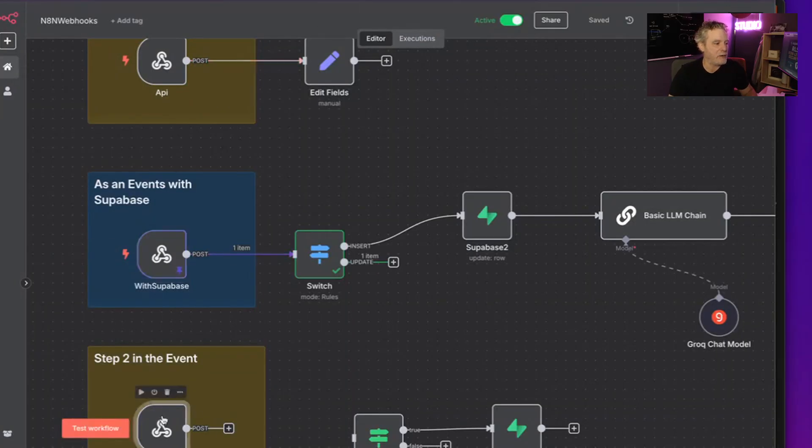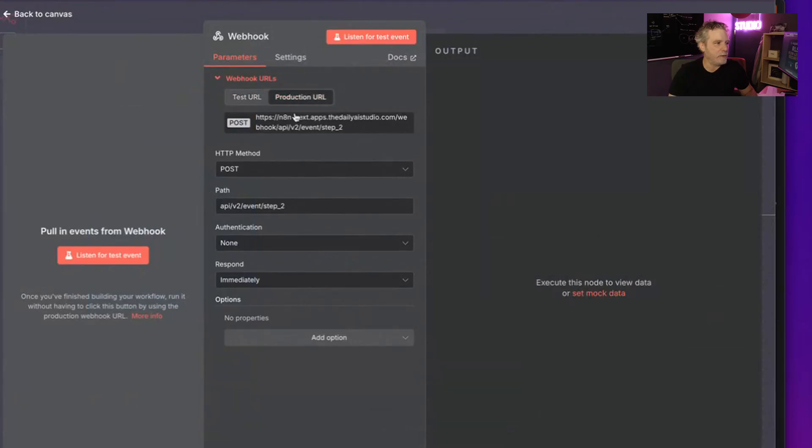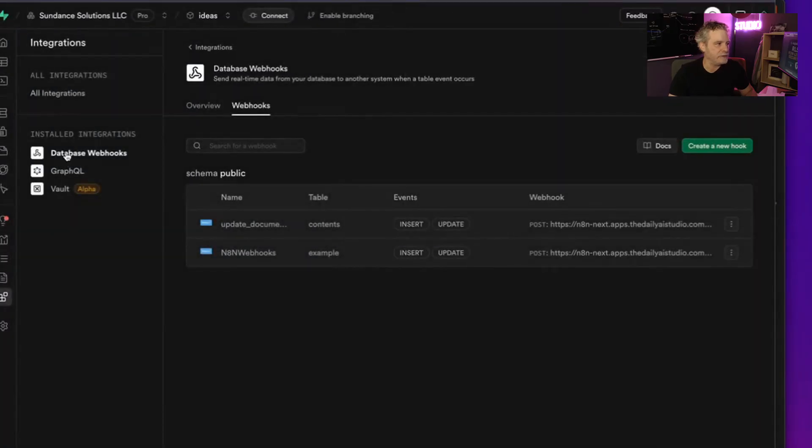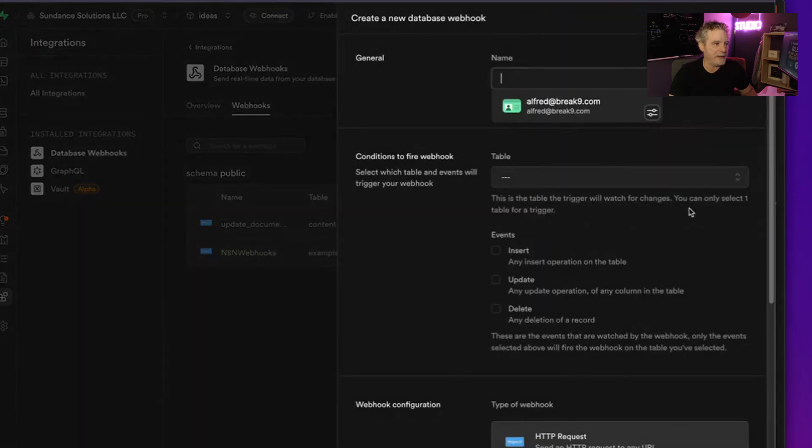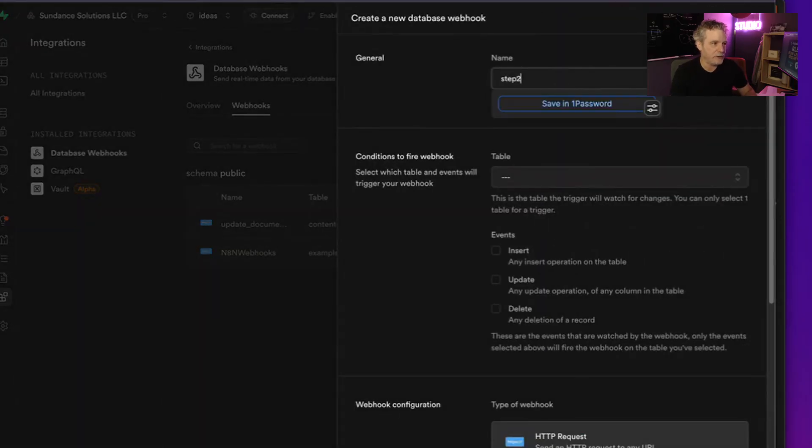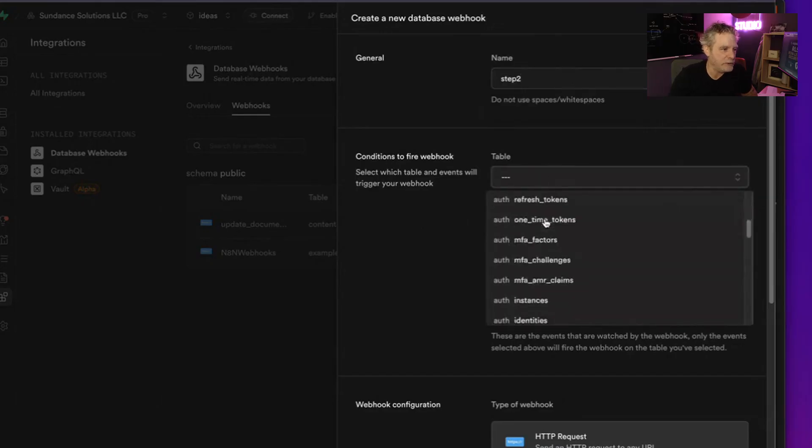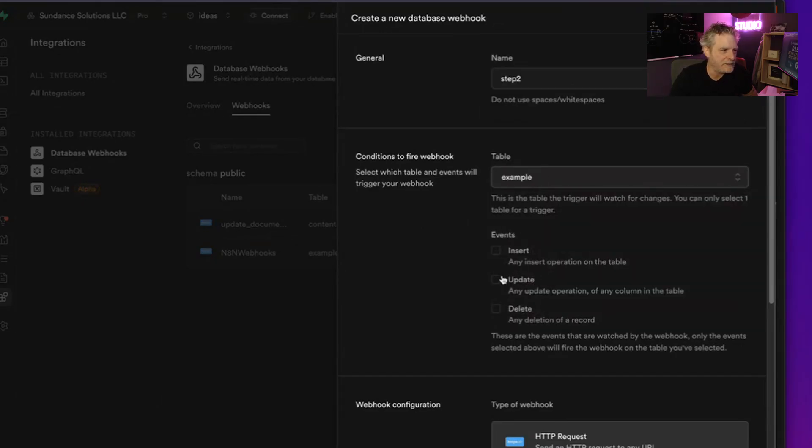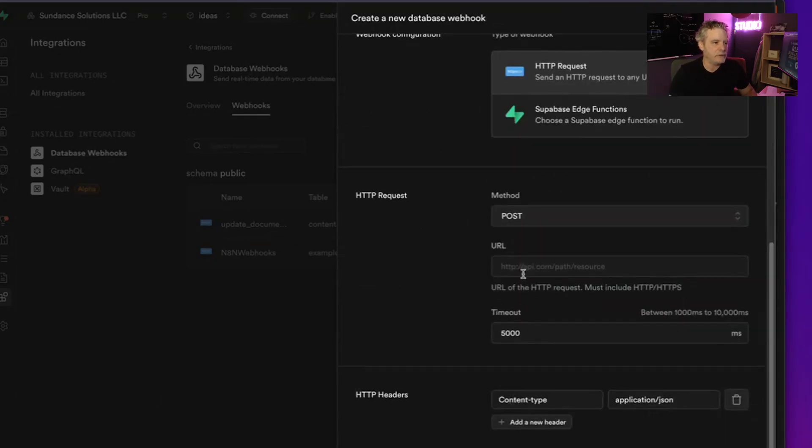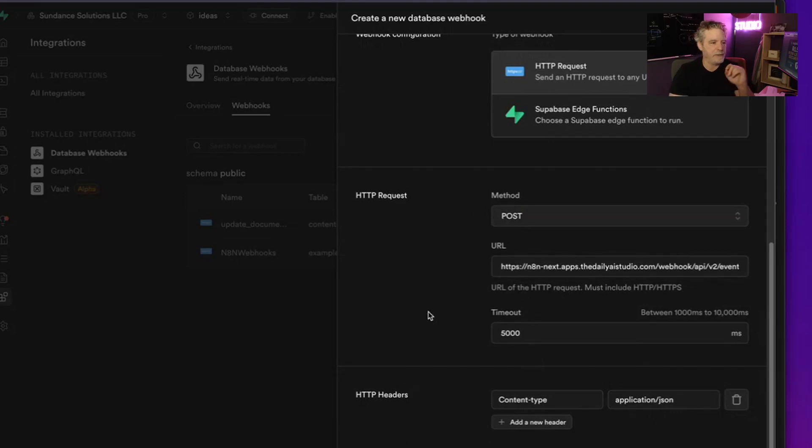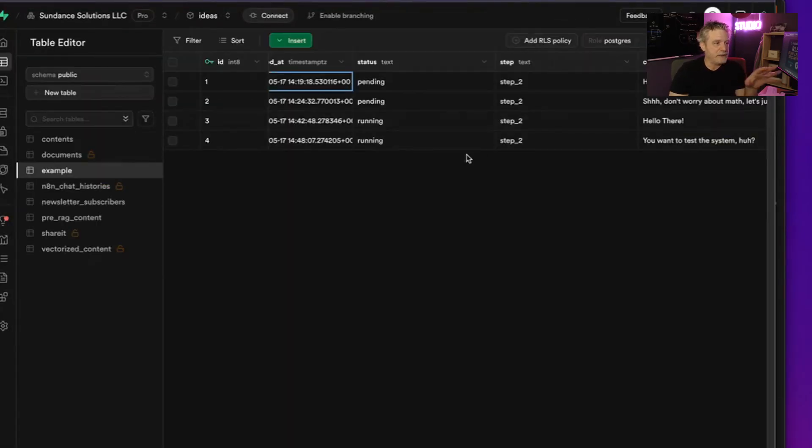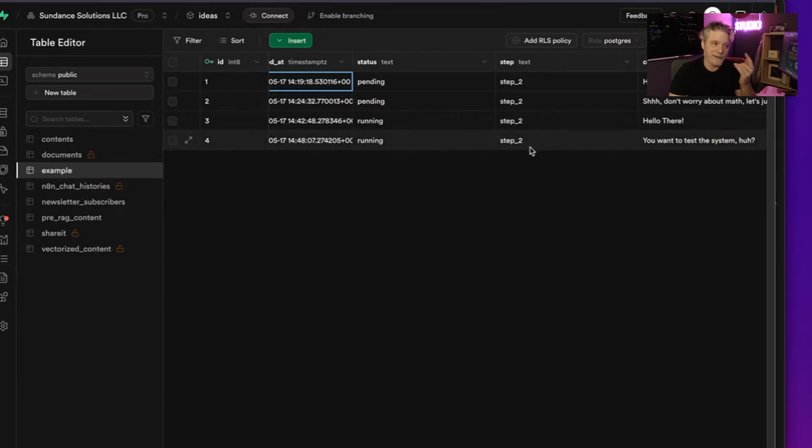But more importantly we would have gotten a message here. Now how? We would go here, we would grab this, we would go back to our integrations, go back to our integrations, our webhook, and we would add that. So I'm going to go add step two, we'll call it. And we'll go say hey, when someone updates that table, we want to send it to our new API. And I'm going to disable all these APIs after.